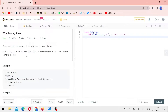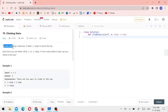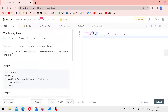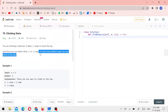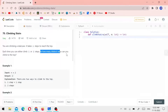So what we can talk about in this question: you are climbing a staircase. It takes n steps to reach the top. Each time, you can either climb one or two steps. In how many distinct ways can you climb to the top?